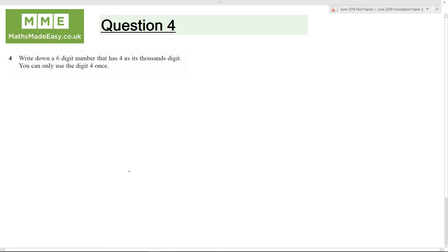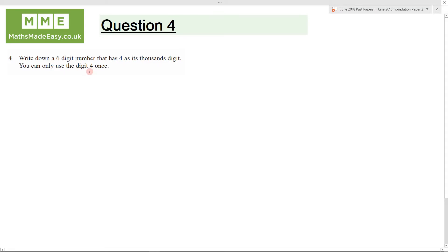Question 4. Write down a 6-digit number that has a 4 as its thousands digit. You can only use the 4 once.